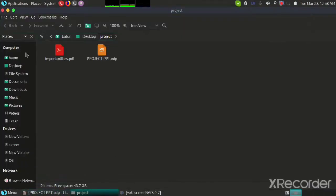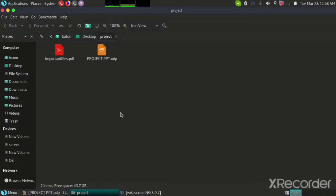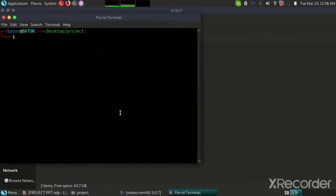So as you can see, I have an important file over here which I will be encrypting now. So I will be going to open in terminal.